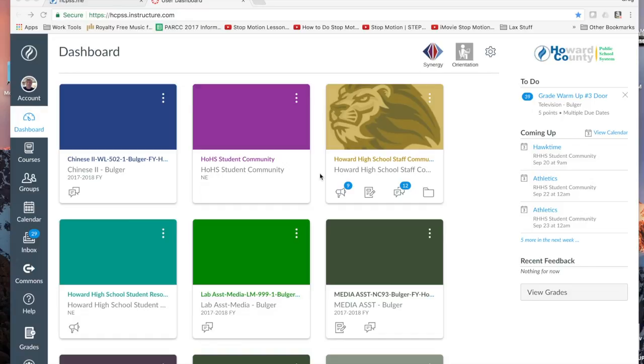Hello there, I'm Mr. Bulger, one of the media specialists here at Howard. I'm going to give you a quick tutorial on some of the great communication tools that we have in Canvas.